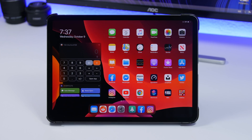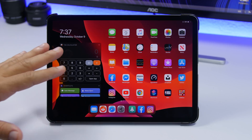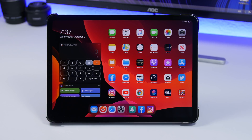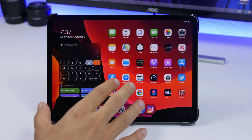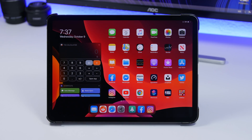Hey, what's going on everyone, this is Ariviews back with another video. Today I will show you guys 15 widgets that you must have on your iPad on iPadOS 13. With iPadOS 13 you will have this cool feature where you can have your widgets on the first page of the home screen — you don't need to swipe to go to the pages where the widgets are.